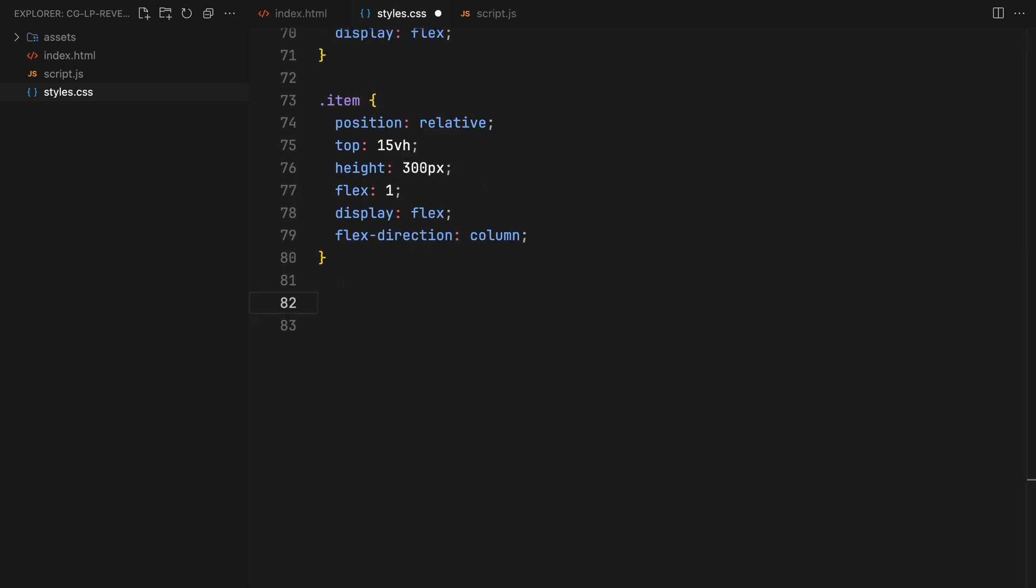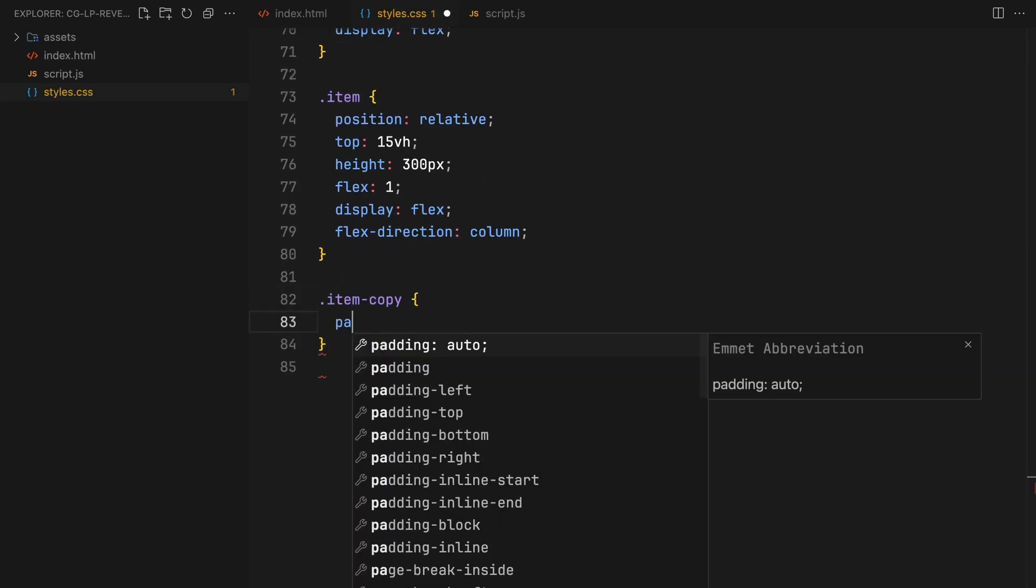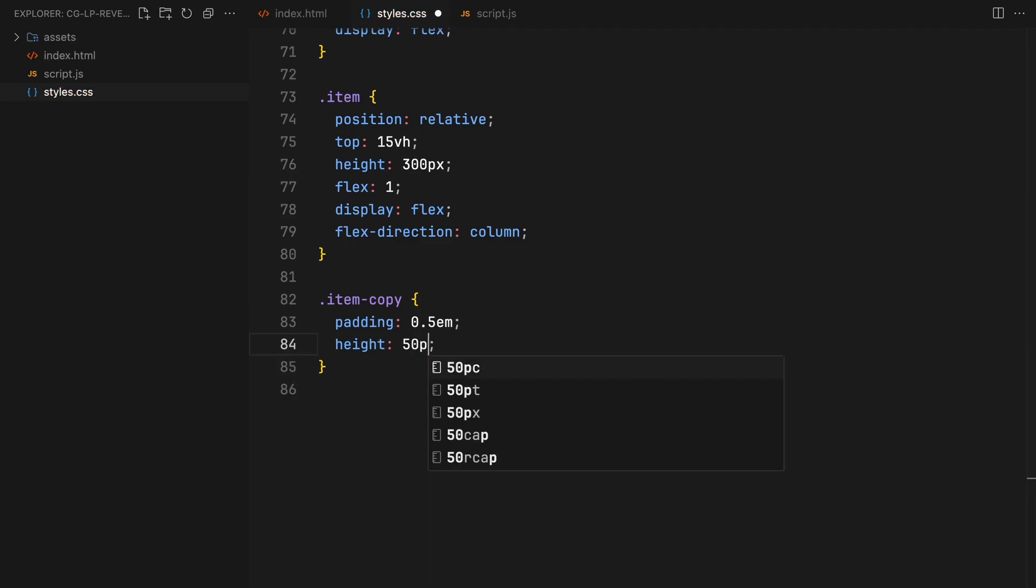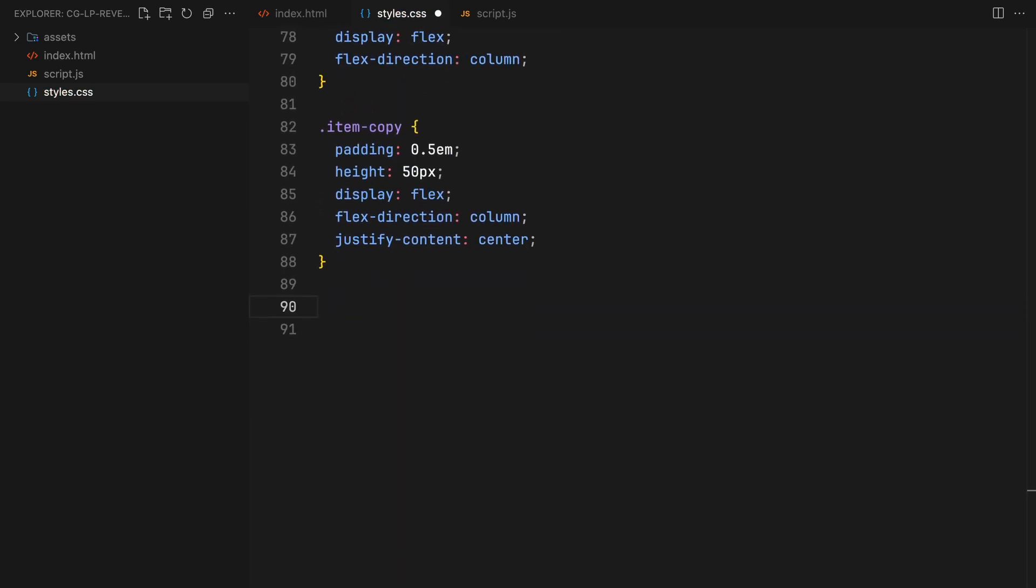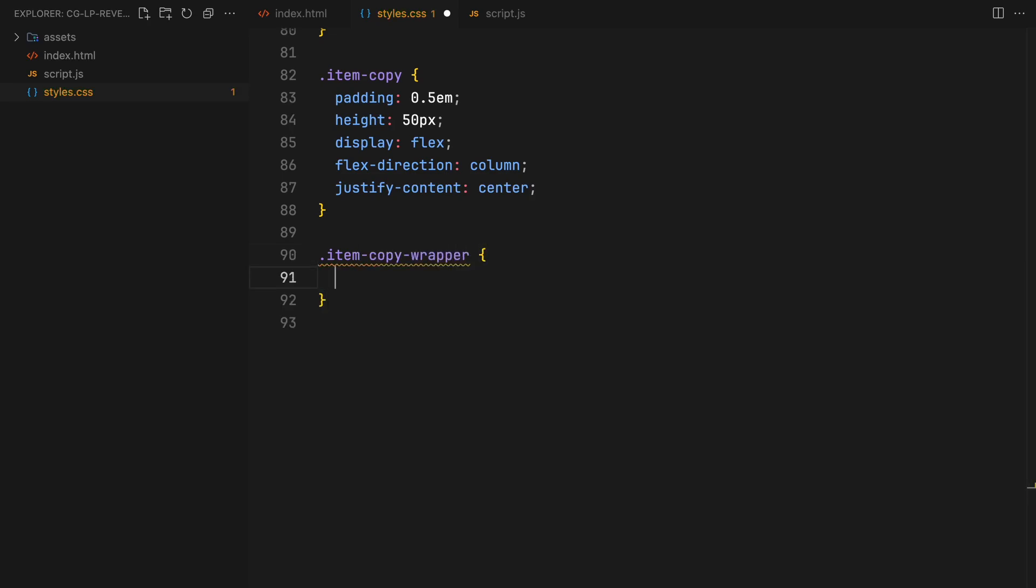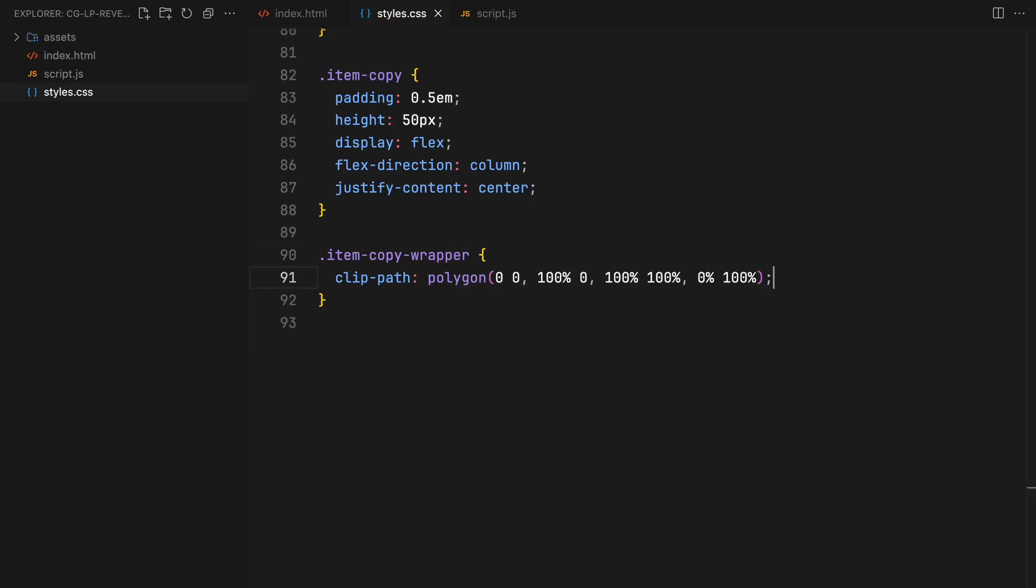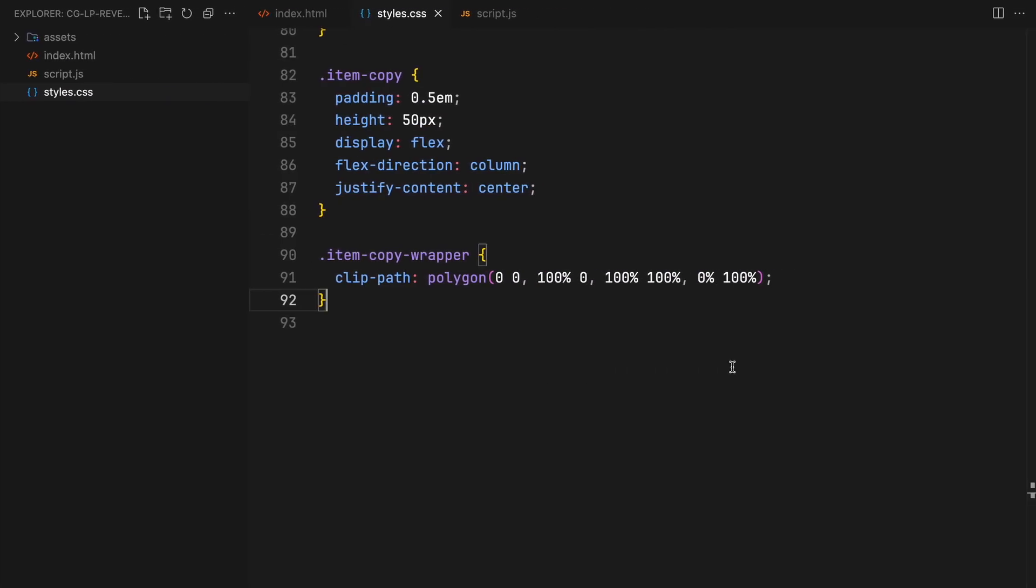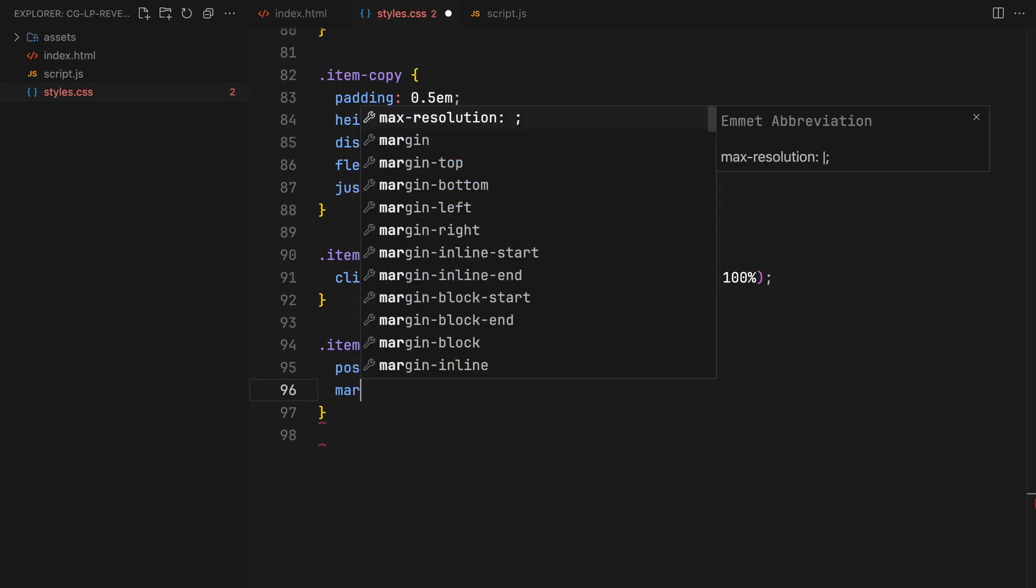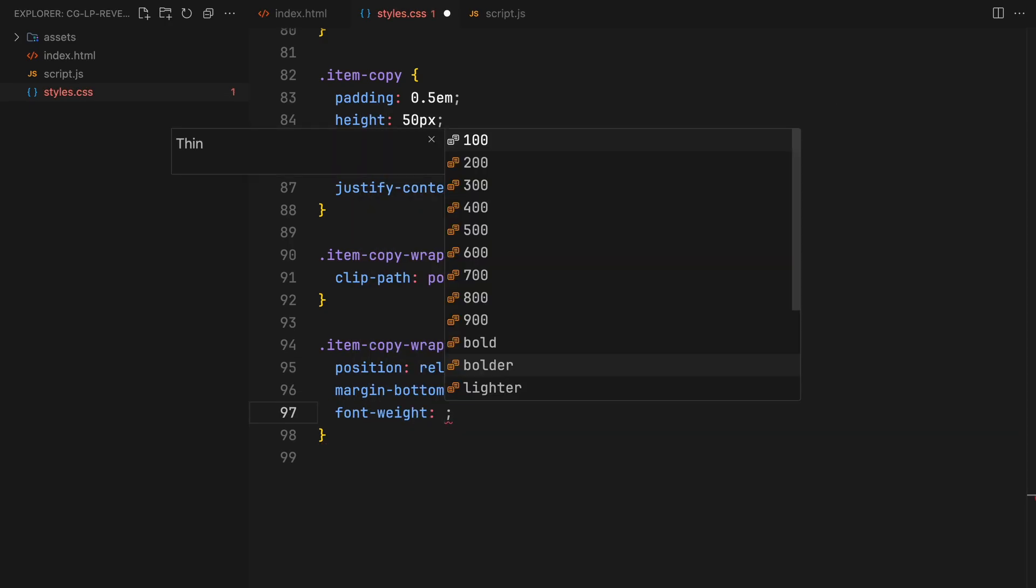The item copy will have padding and a height of 50 pixels with two text elements inside. They will be arranged in a column layout with flexbox again. A clip mask will be added to the copy wrapper to use it later for the animation of the text.